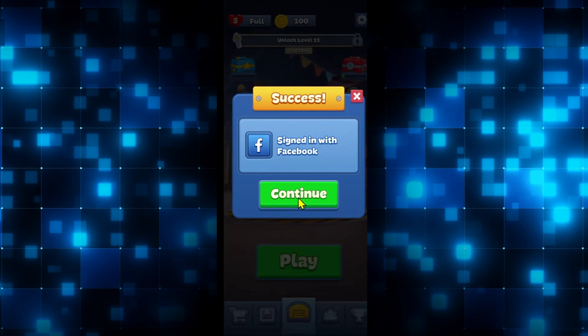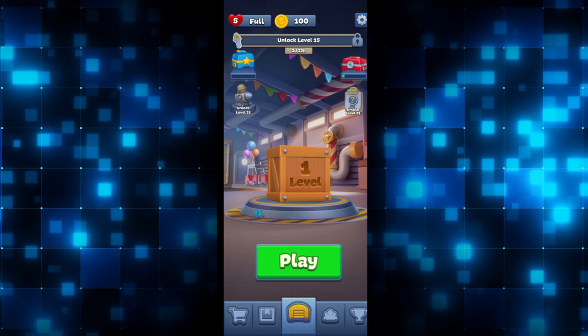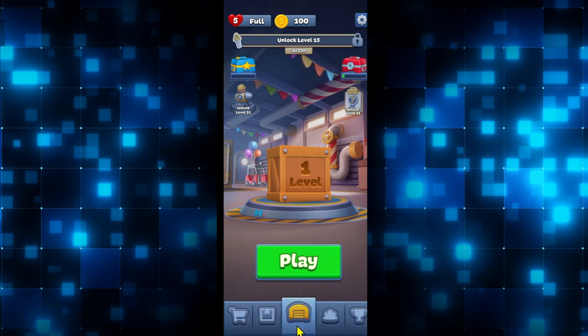You can now tap on the Continue button and start enjoying your game right away. And there you have it — that is how easy it is to log in to your Match Factory game using your Facebook account.